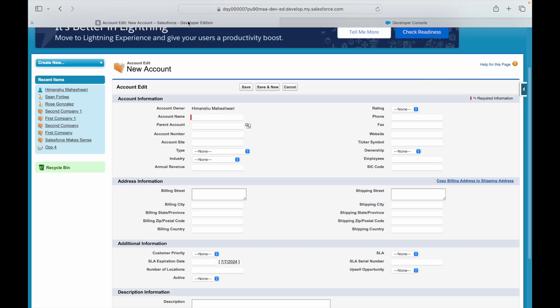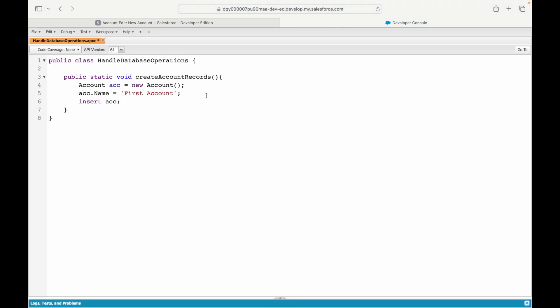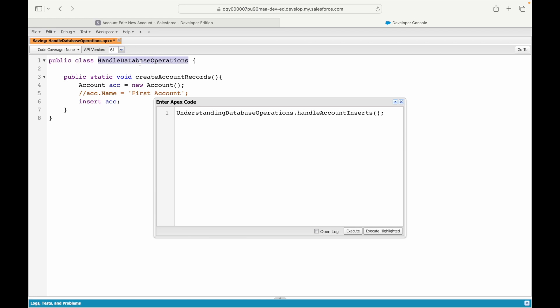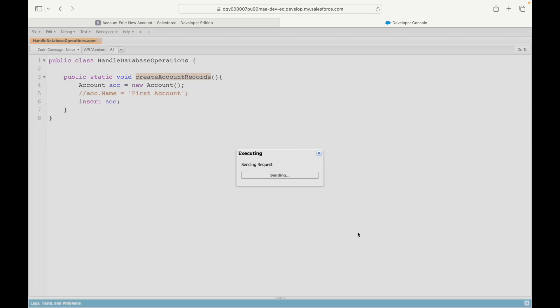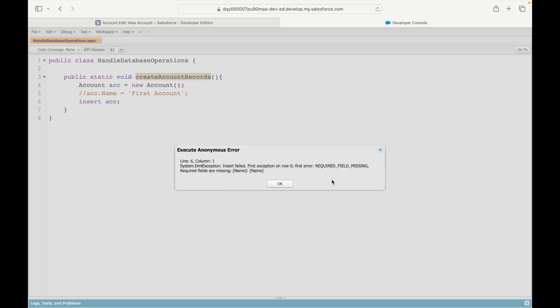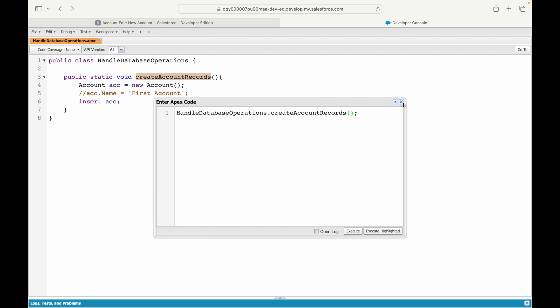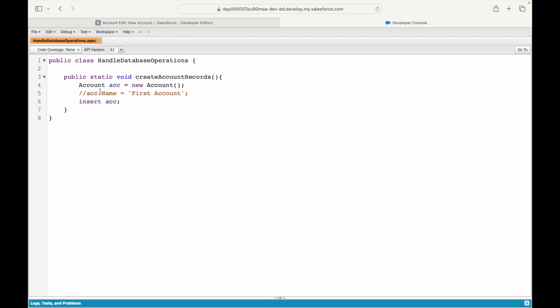To show what happens when things go wrong, I'll remove the name assignment and just instantiate the account and say insert acc. When I execute the method — HandleDatabaseOperations.createAccountRecords() — I get an error: required field missing. If you're inserting a record without giving the mandatory fields, insertion will fail. The same applies to updates — you must ensure all mandatory fields are populated.